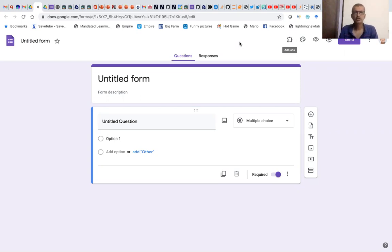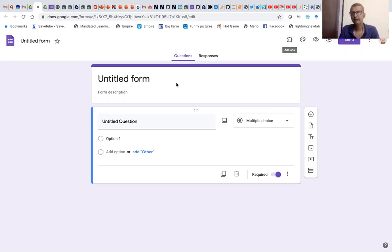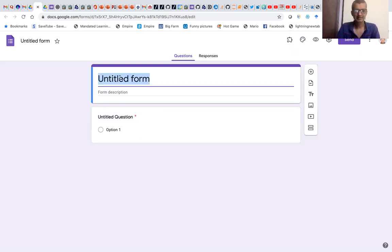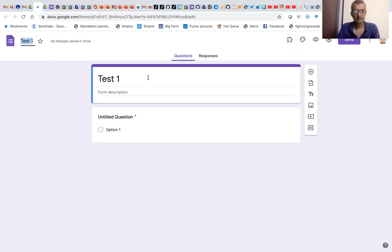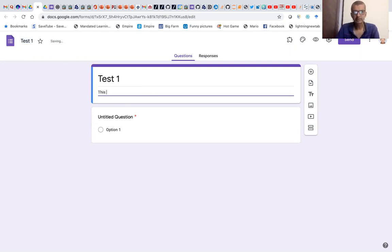So I'll just show you an example of how to do it. This is the Google Form that we have. We've gone to Google Drive and opened the Google Form. Let's name it as Test One. I'll put the form description — this is a multiple choice question.